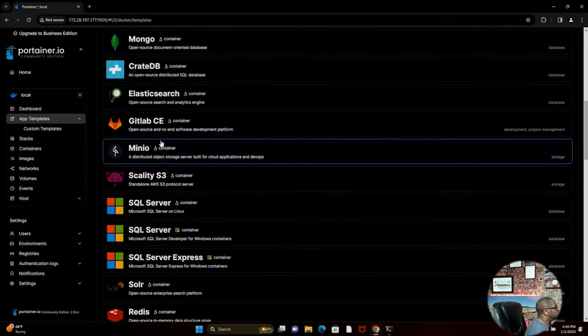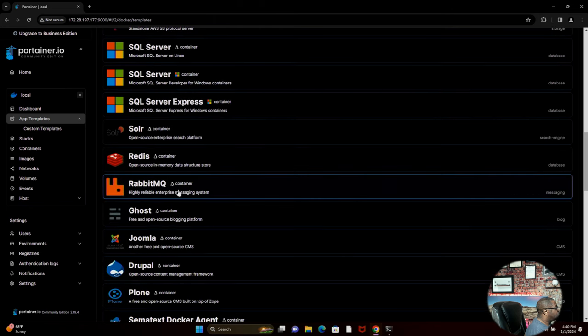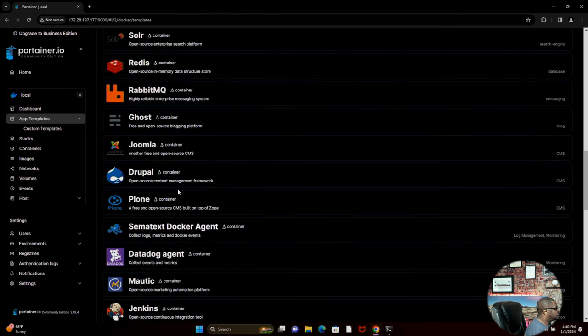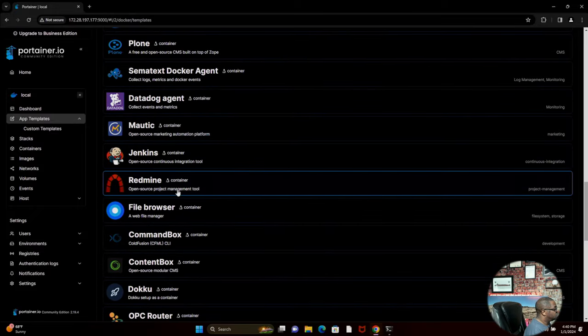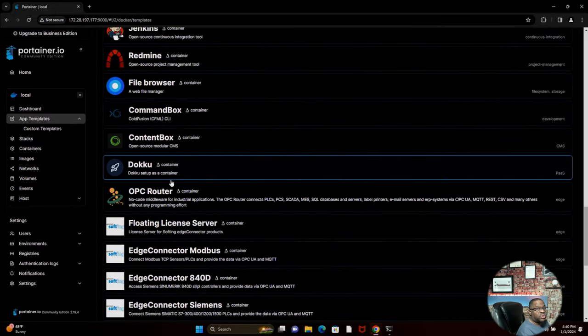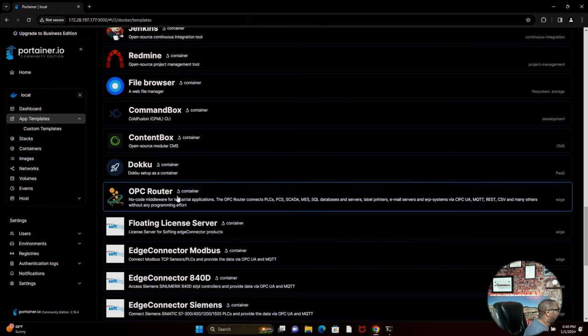We've got GitLab Community Edition, Elasticsearch, RedisDB, Datadog, Jenkins. We've got multiple applications that you can install containers for working in your environment or whatever your business needs are.